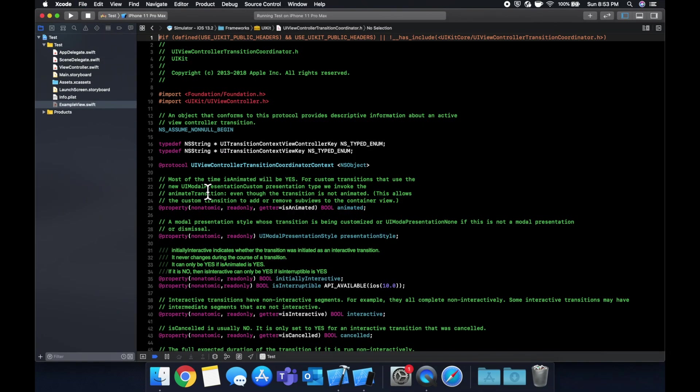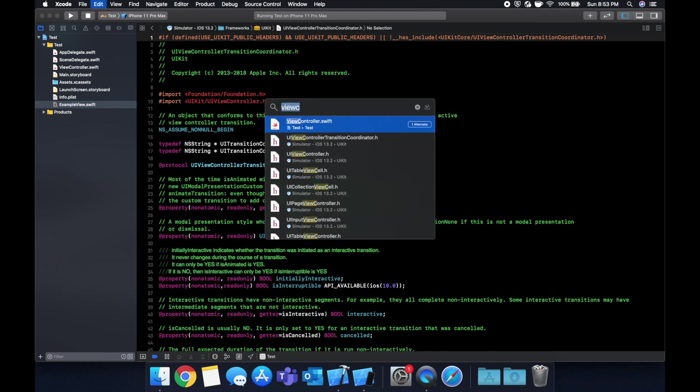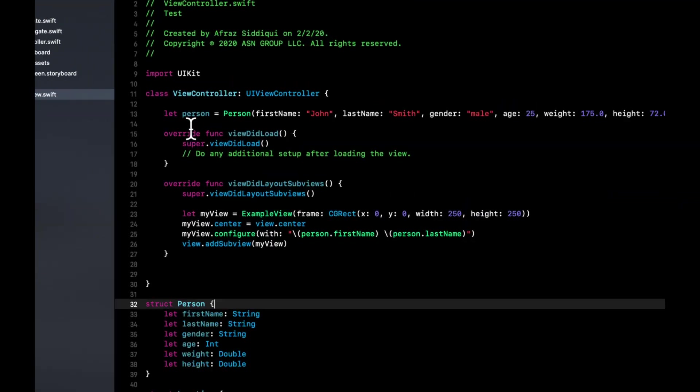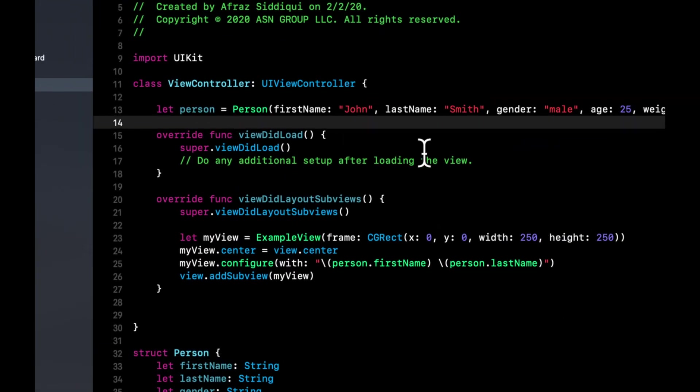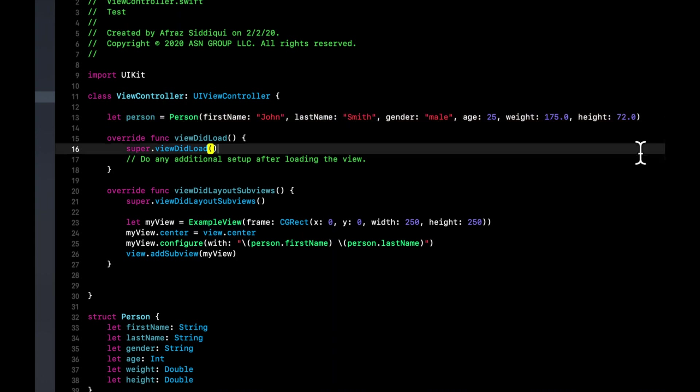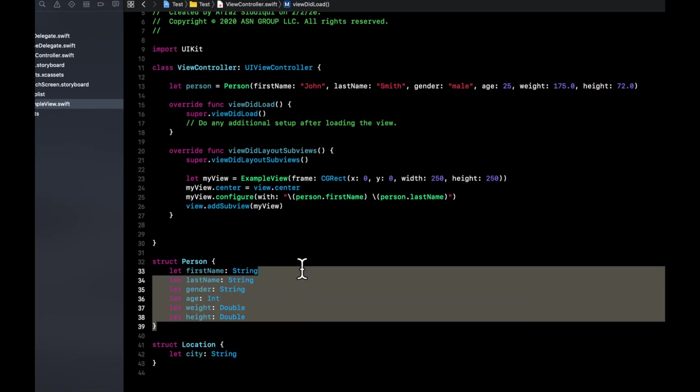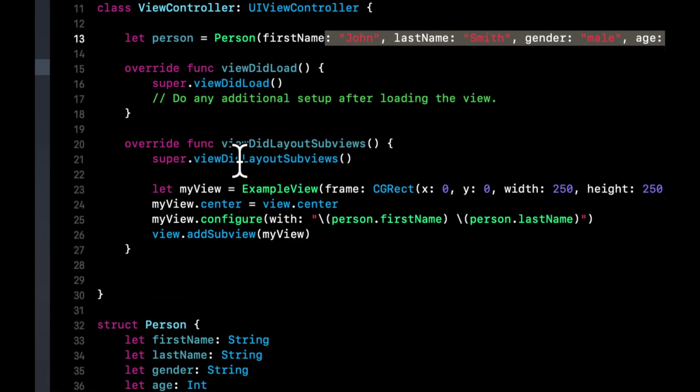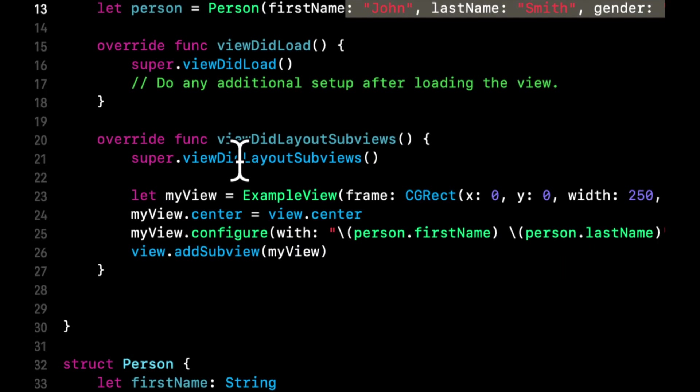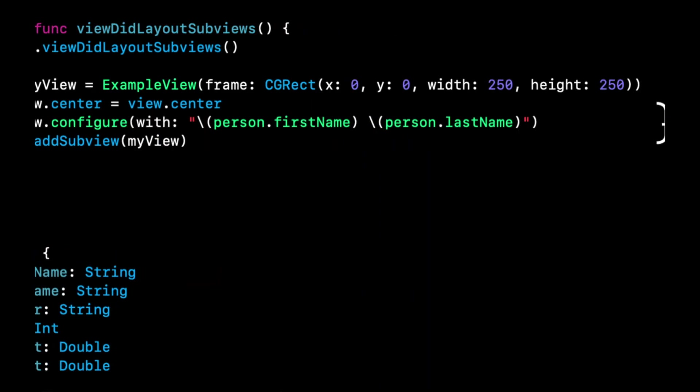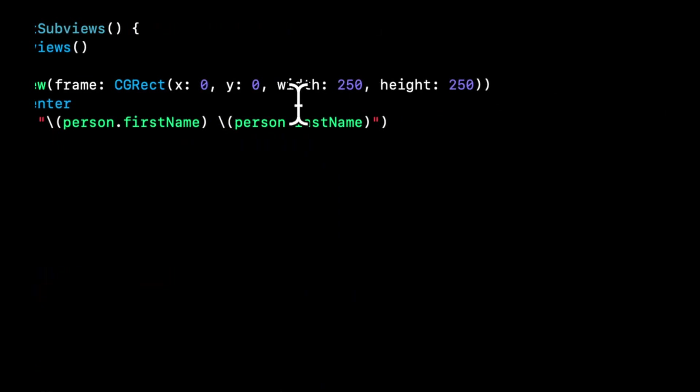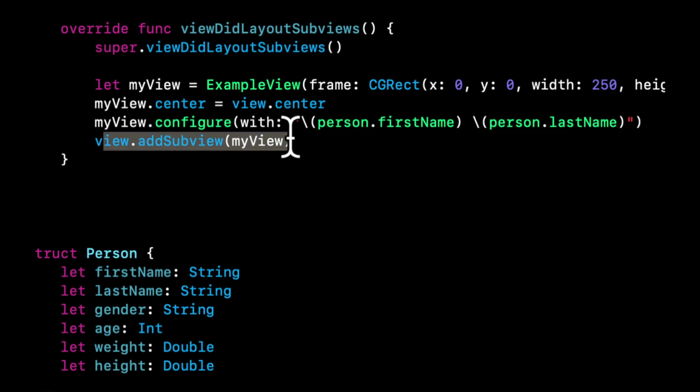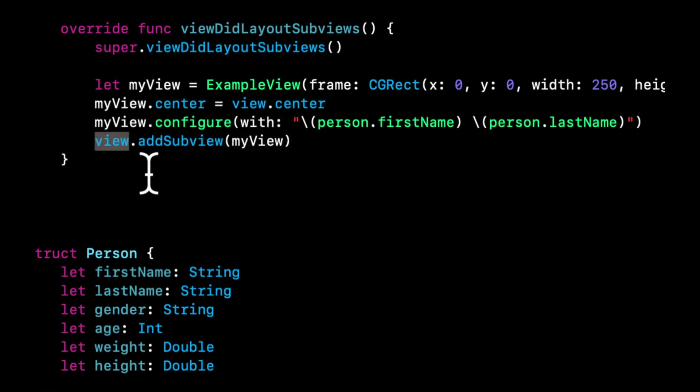And last but not least, if we go back to our view controller, what we have done up here is created an instance of our person in this variable called person. And we've supplied all these fields that we put down here. So first name, last name, age, et cetera. We added this view did layout subviews function that we overrode. In this function, we create an instance of our example view with a frame. And we've specified zero, zero and the width and the height. We then center this my view in the current view. We add it here, my view. We add the my view to the current view, which is the view controller's view. Maybe these names could have been picked a little better to be less confusing.